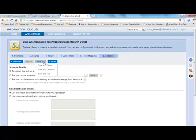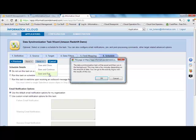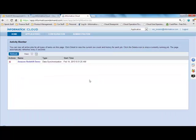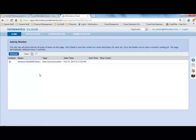So now I'm going to go ahead and save and run this, which takes us to our activity monitor screen, where we can see the data moving across from my local SQL database into Redshift.